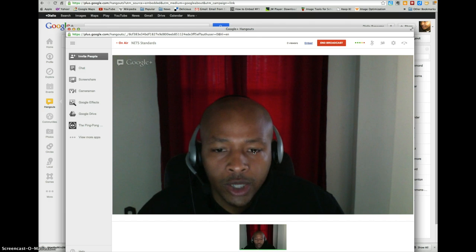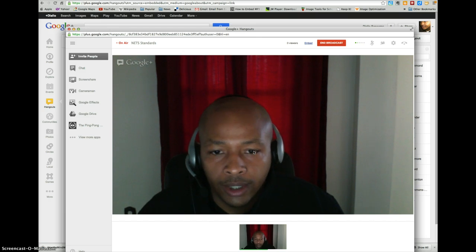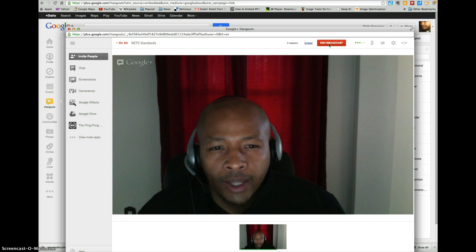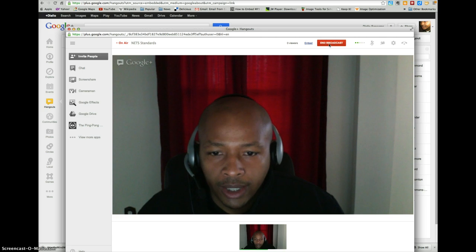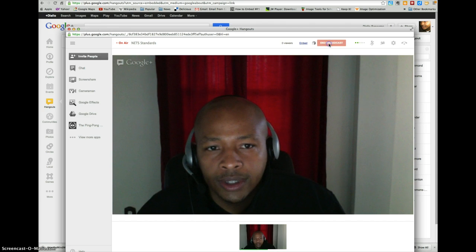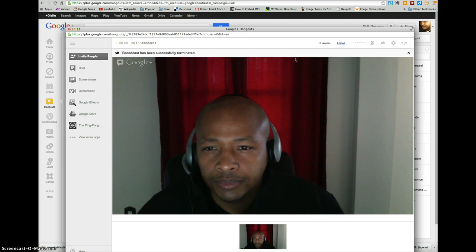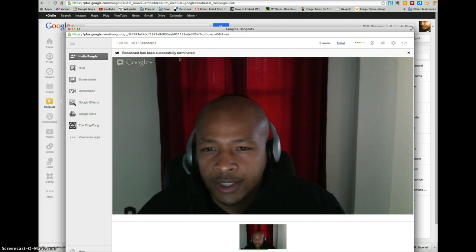Now once you get through all the questions and add any comments you want, then you're able to end the broadcast. So you go up here and find the red button that says End Broadcast. This is for the person that has initiated the hangout. Once that person selects End Broadcast, the broadcast has been terminated. You'll get this message and now it'll be uploaded to YouTube.